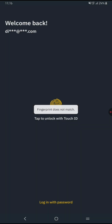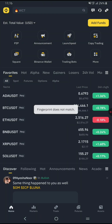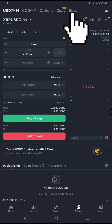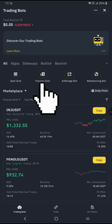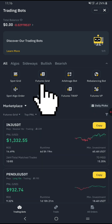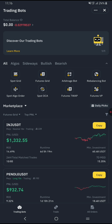First, open Binance and log in to your account. Then click on the Futures tab at the top of the screen. On the right side, find and click the Trading Bots tab. You'll see a list of available bots, including Spot Grid, Rebalance, and Futures Grid Bots. Select the Futures Grid Bot option.